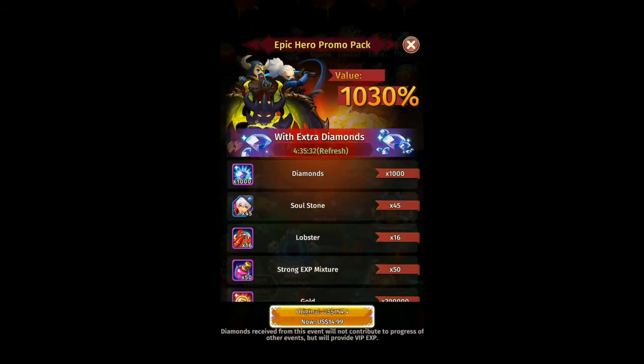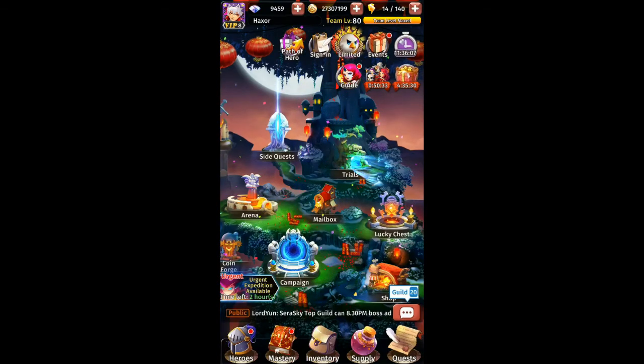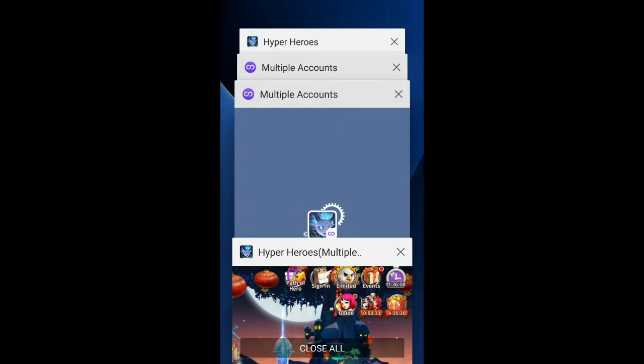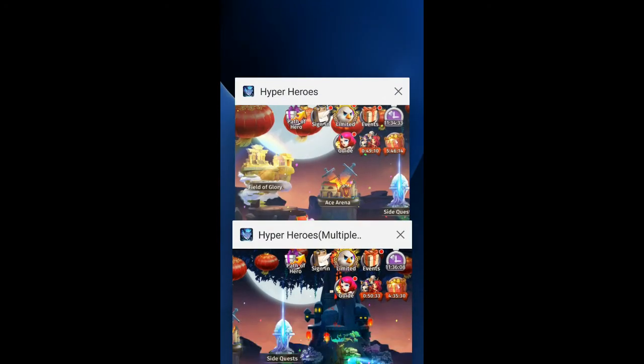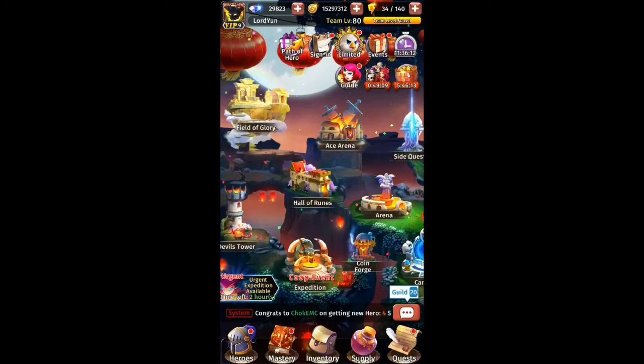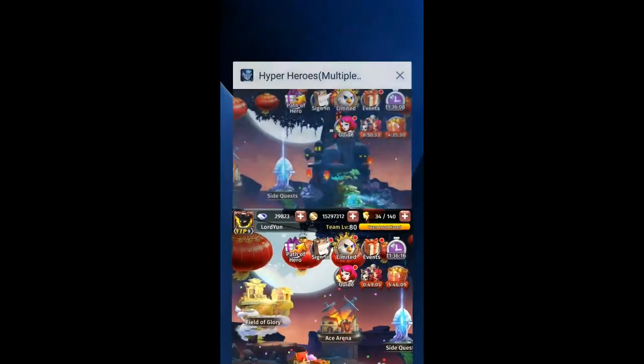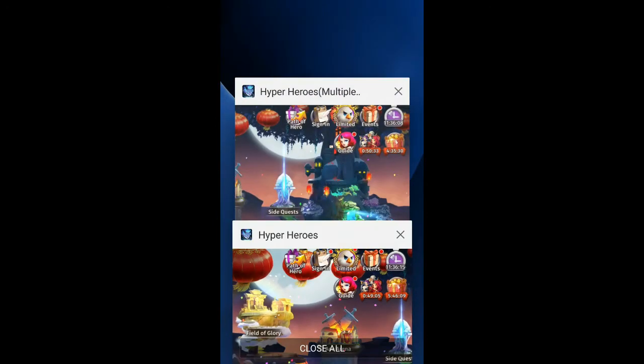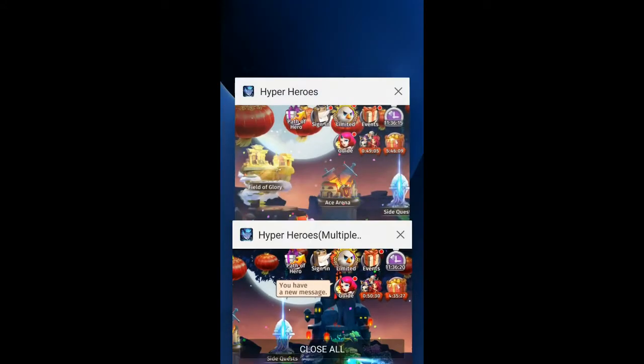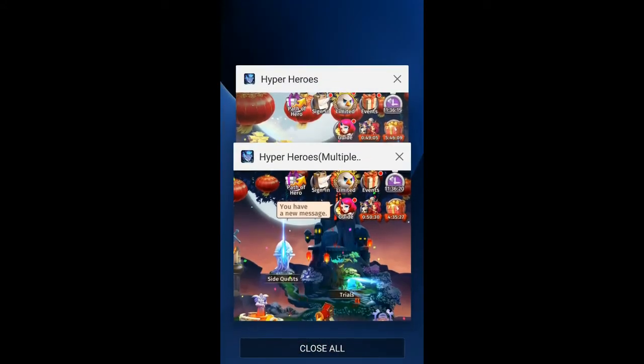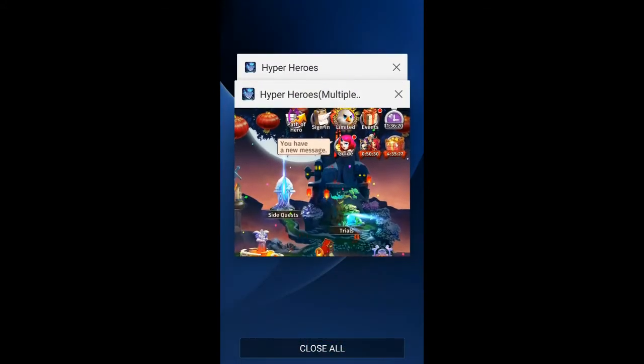So this is how simple this application is. You can see, I close this - you can see this is my main account character, Lawyer, and this is my multiple account, Hexer. You can see I have two Hyper Hero open, which won't be able to be done in any other phone.